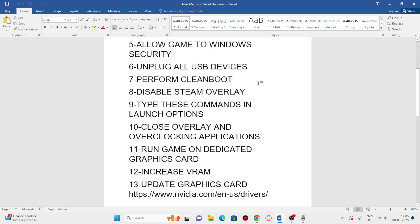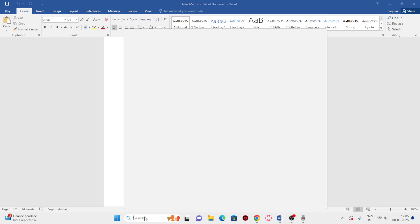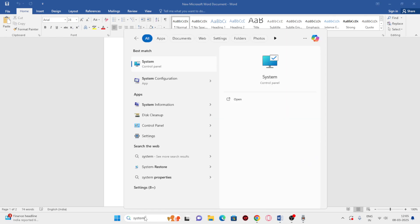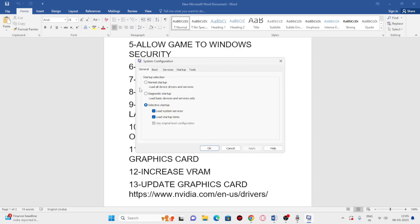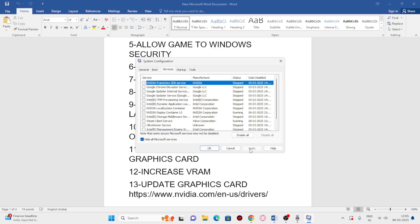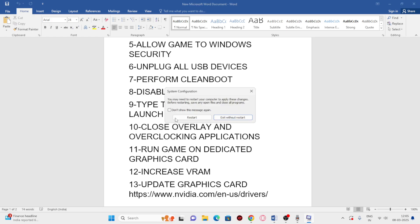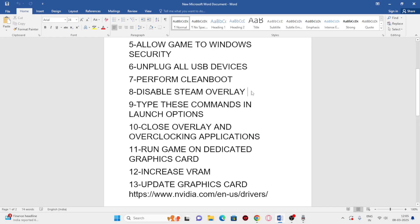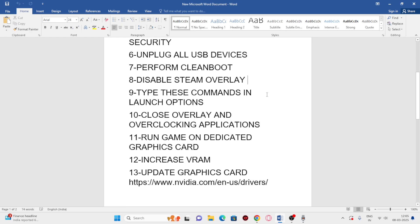The next important step is to perform a clean boot. Search for System Configuration and open it. Go to the Services tab, click 'Hide all Microsoft services,' then click 'Disable all,' and click Apply and OK. You'll be prompted to restart — go ahead and restart, then check if the game launches correctly.